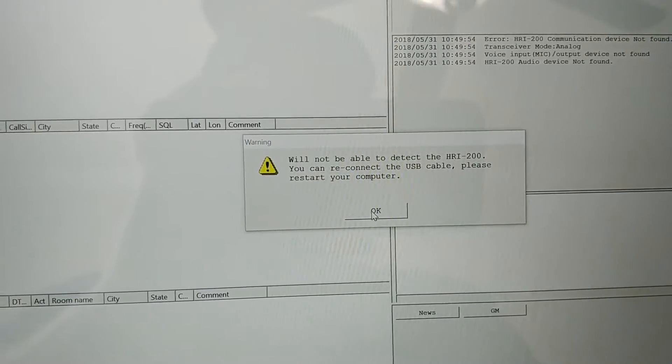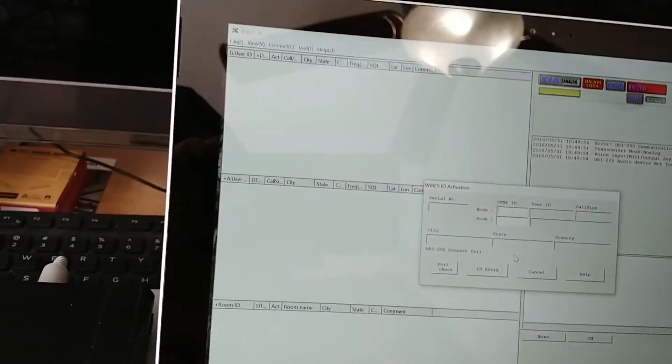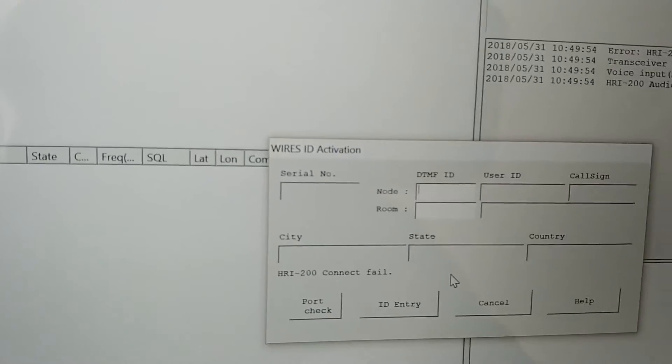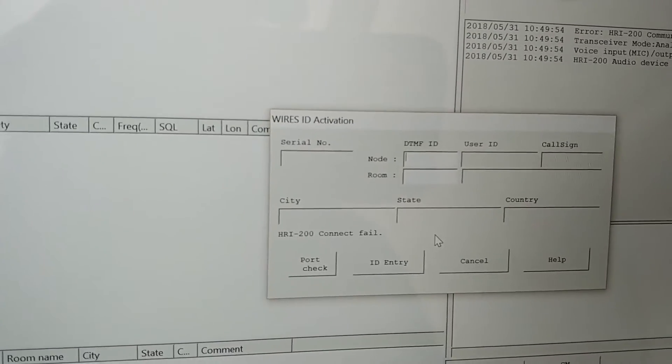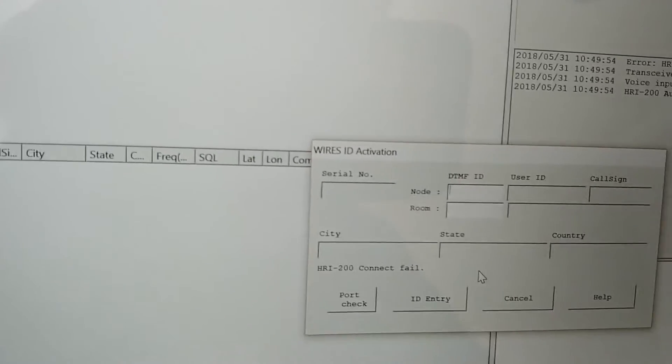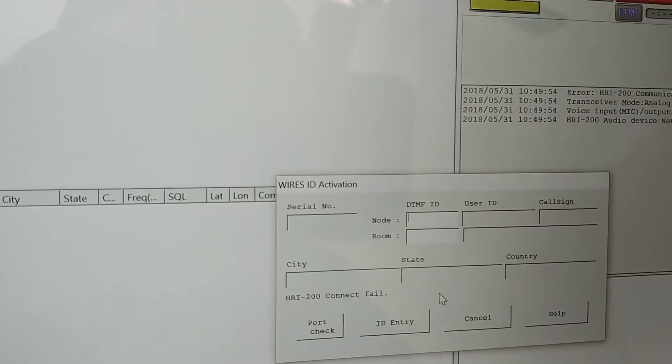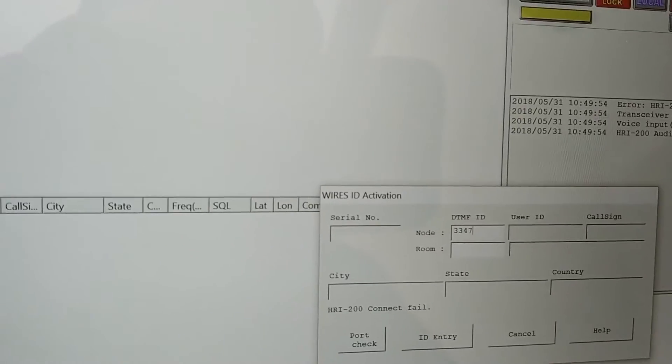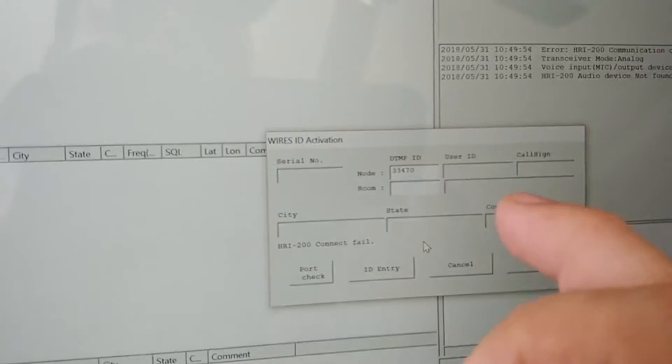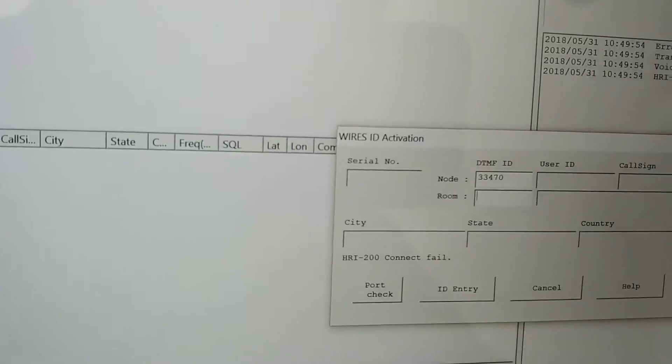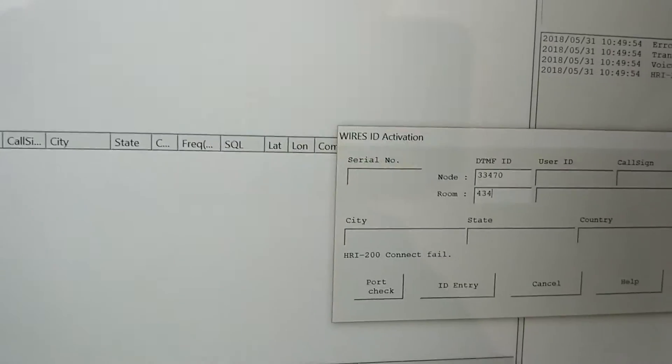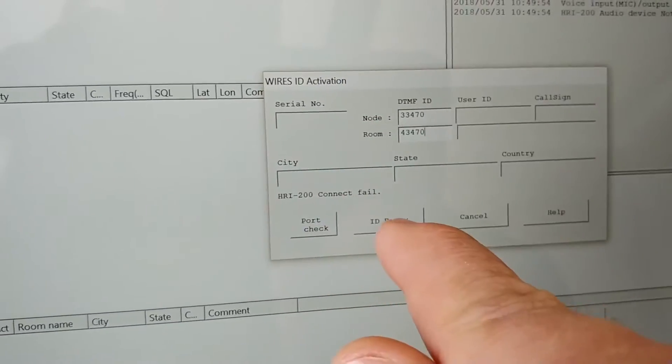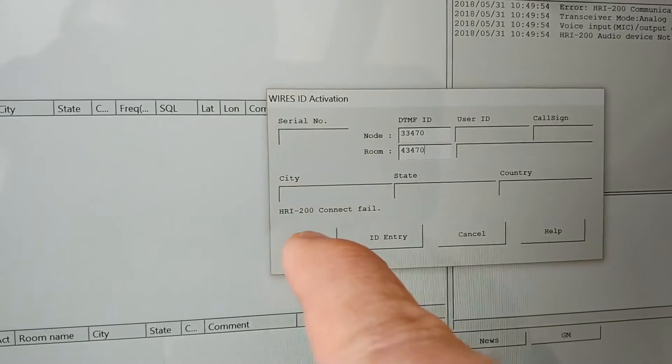As you notice, this box doesn't have anything in there. It won't be able to detect—that's fine because I haven't even plugged it in yet. I'm using a mouse right now so I'll go ahead and just type in the DTMF node and room number, your information that you've been given by Yaesu. Right here it's 33470 for me, and then I'm also going to do the room ID number, which is just the number up from that. Then you hit ID Entry, but before I do that I'm going to check my ports.